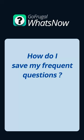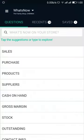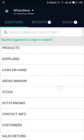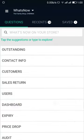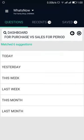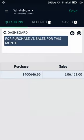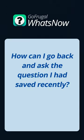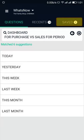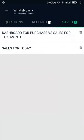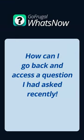To check your desired data match faster, you can save a question. For this, drill down to your desired data and tap on the Save option in the top right. To check the question that you saved recently, click on the Saved option — this will show you the list of questions that you saved. From here, you can tap and select your desired question.